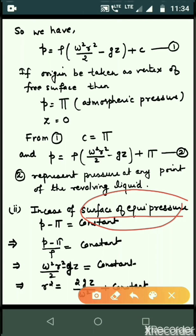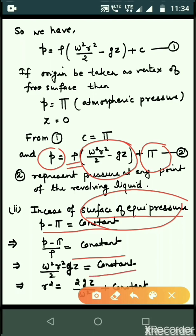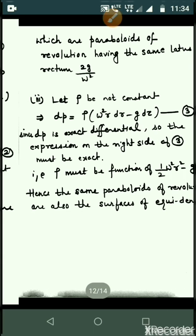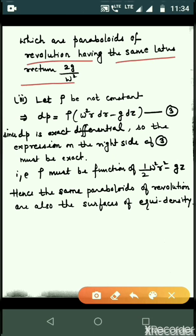In equation two, setting p minus pi over rho equal to constant gives omega squared·r squared divided by 2 minus g·z equals constant. Rearranging: r squared equals 2g·z over omega squared plus constant. These are paraboloids of revolution having the same latus rectum, where the latus rectum is 2g over omega squared.